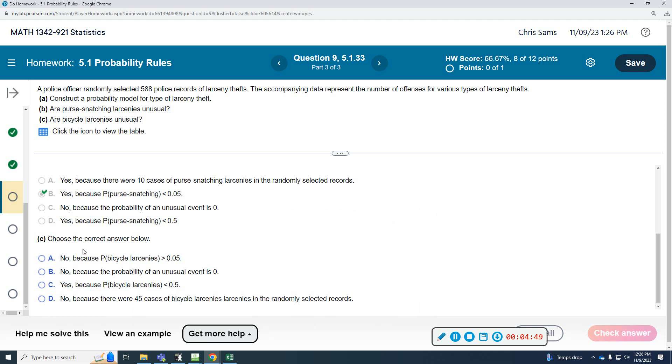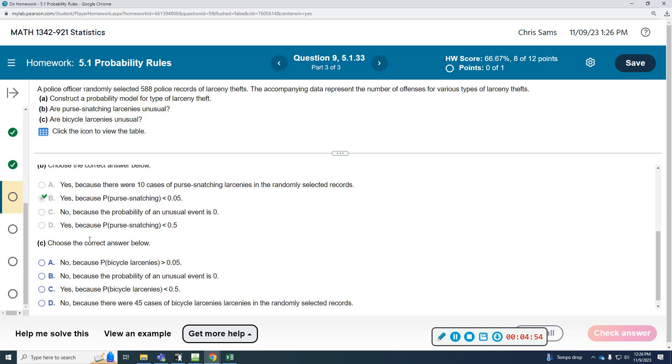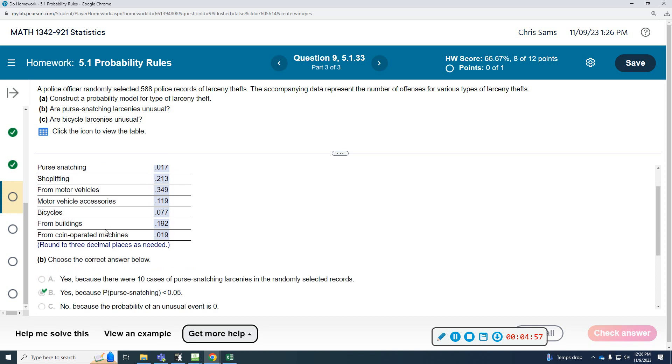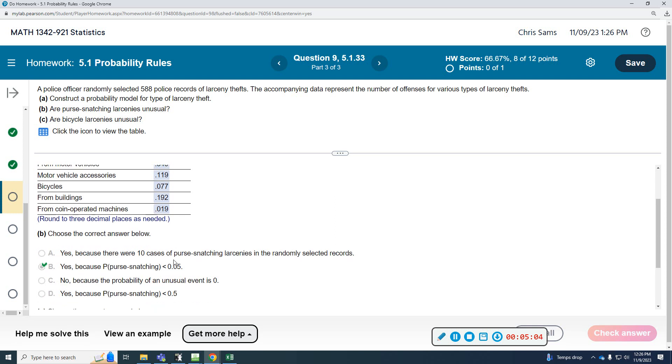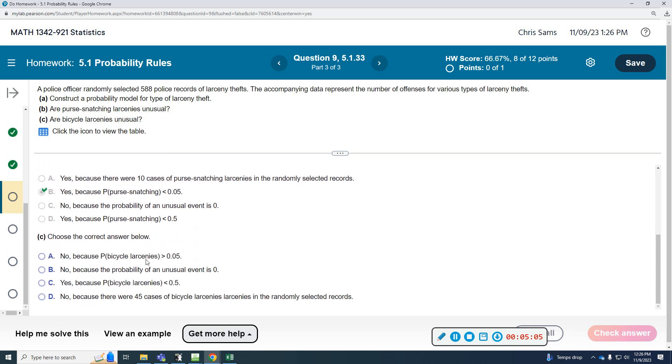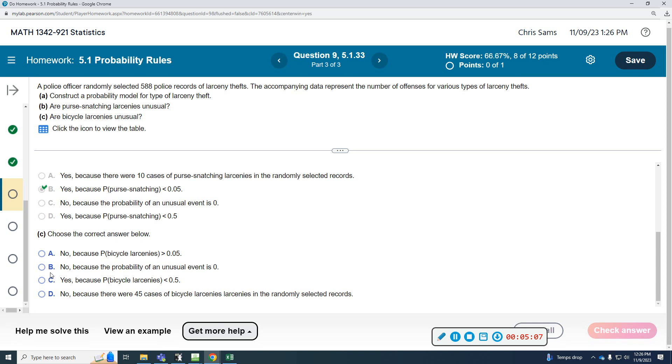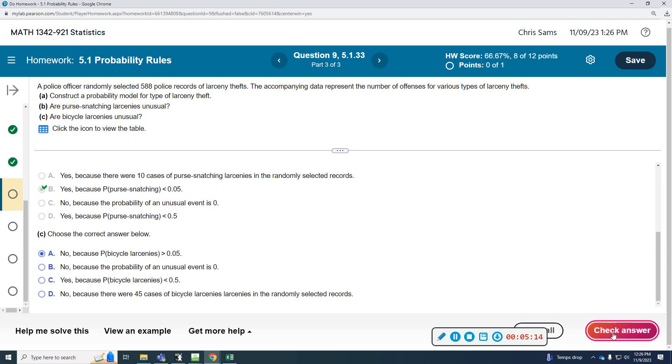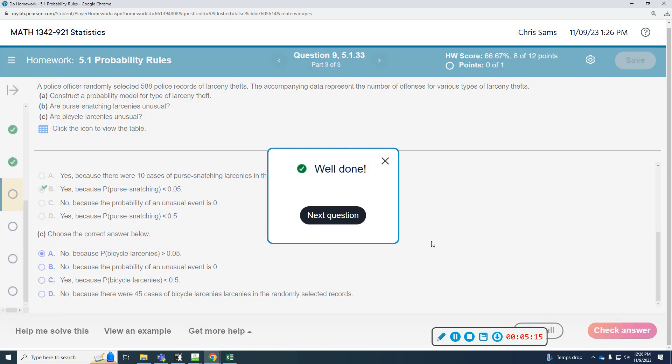Now we're going to answer part C. Are bicycle larcenies unusual? Bicycles have 19%, so almost 20%, so we're going to say no. It's greater than 0.05, greater than 5%.